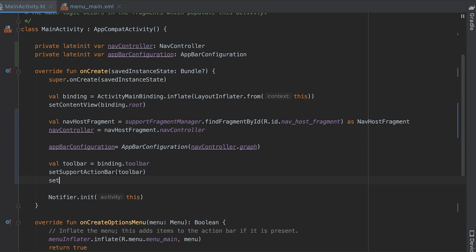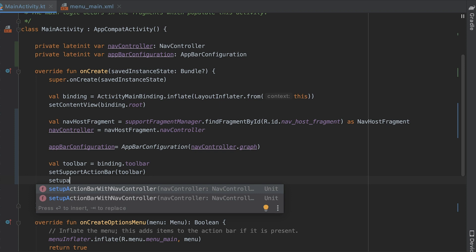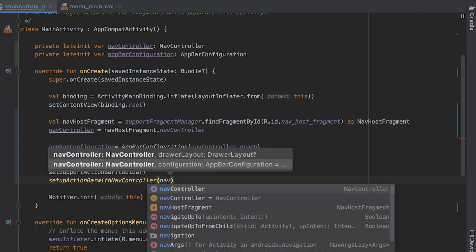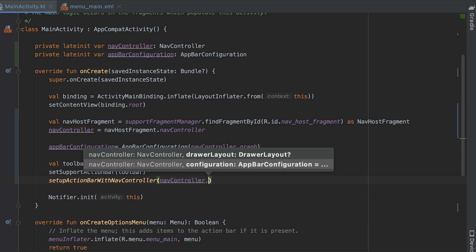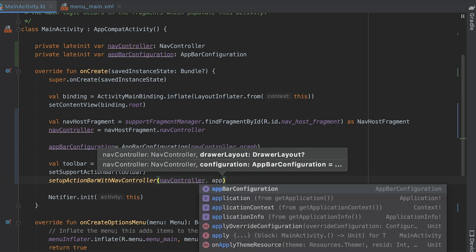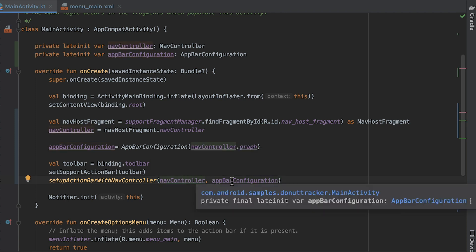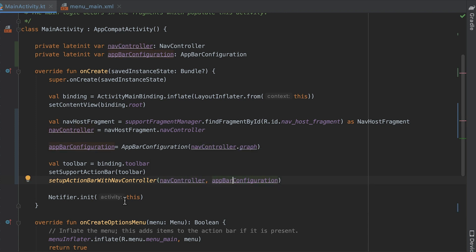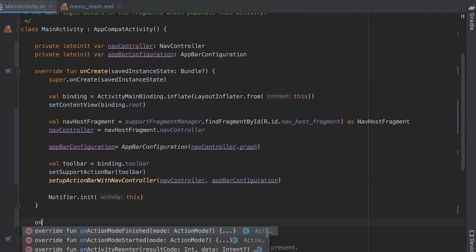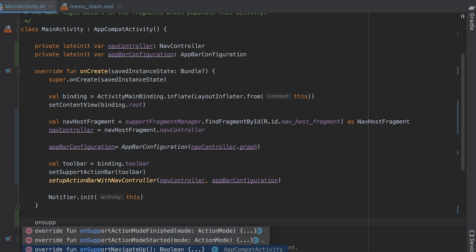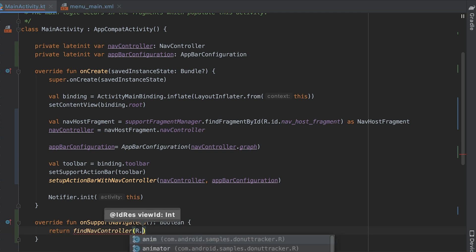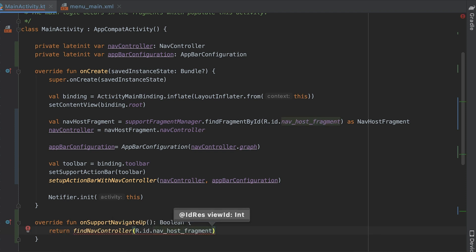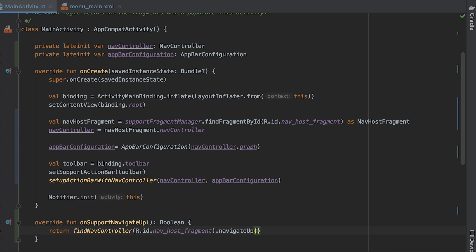To add navigation support to the default action bar, I call the setup action bar with nav controller function. This function expects two parameters, the nav controller and the app bar configuration. Next, I override on support navigation up function and call navigate up with app bar configuration on nav host fragment to support up navigation or showing the menu icon depending on the current destination.